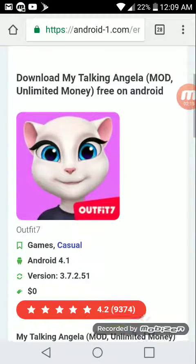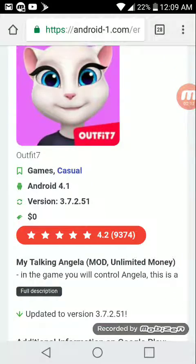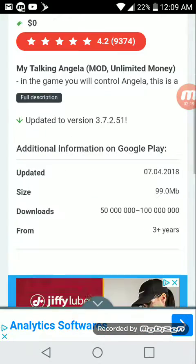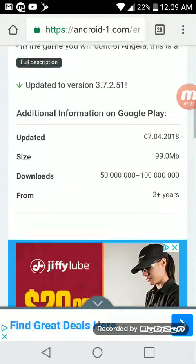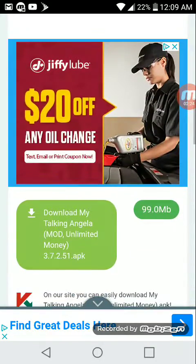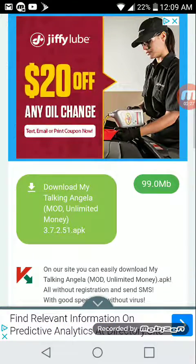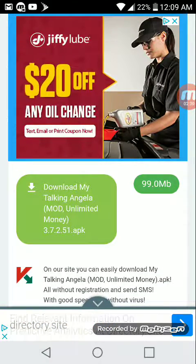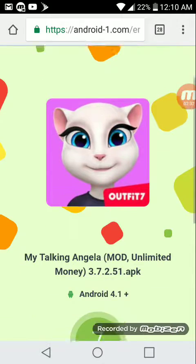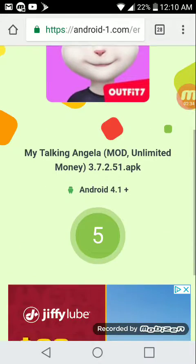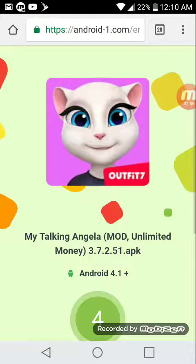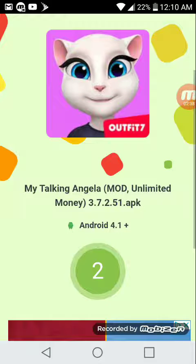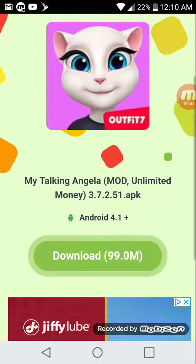So you're gonna tap it and go all the way down to the bottom. There's gonna be this right here, so you're gonna press My Talking Angela. You're gonna have to wait till it counts down.